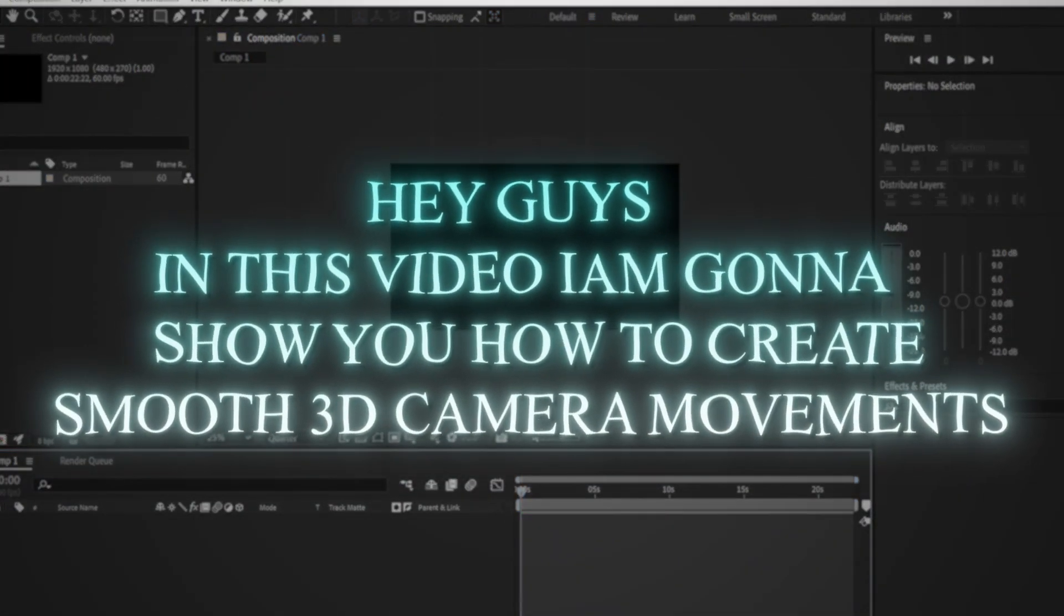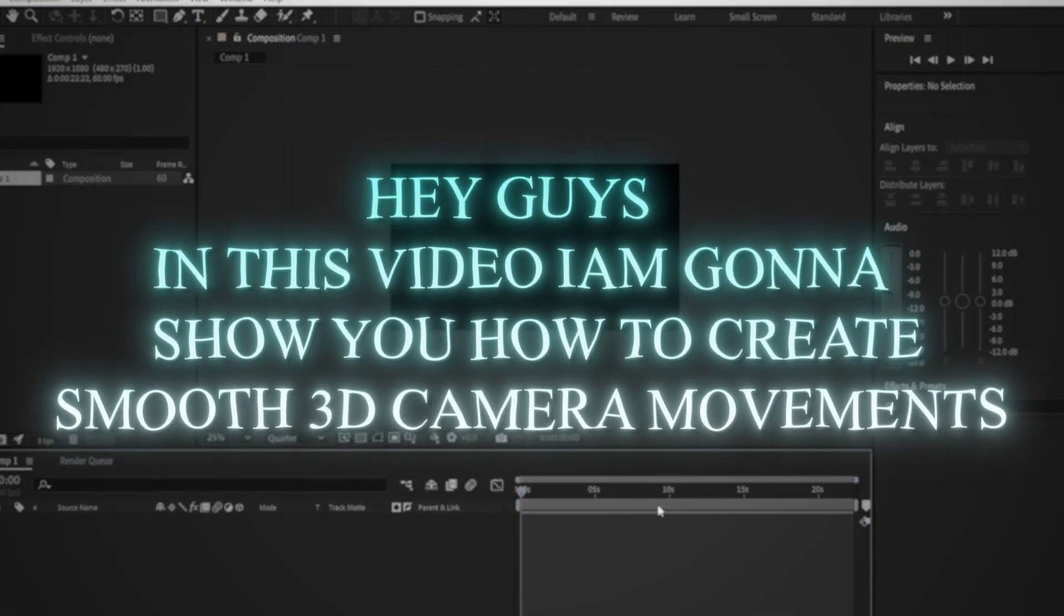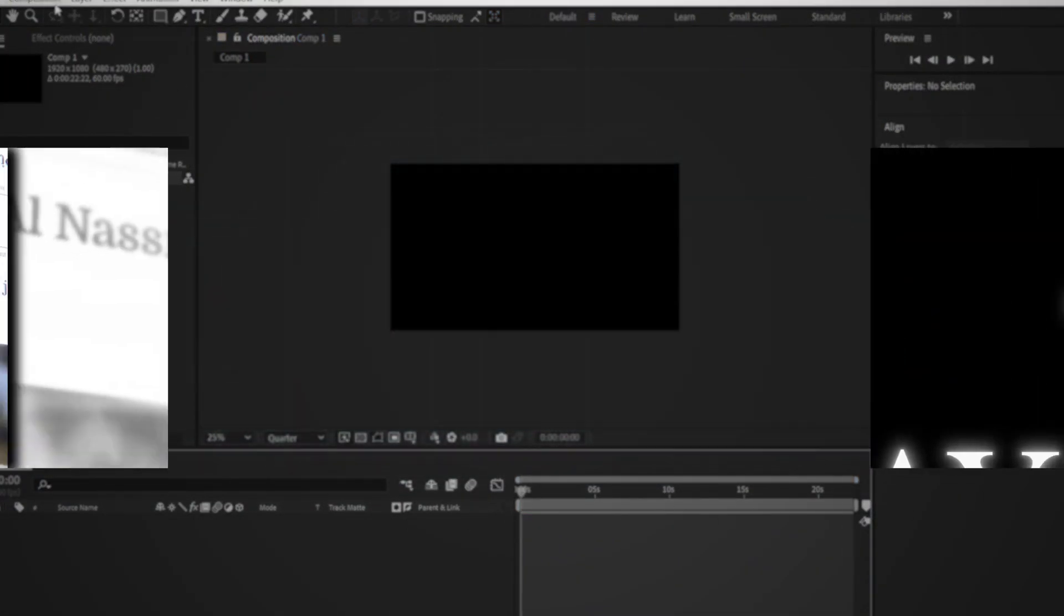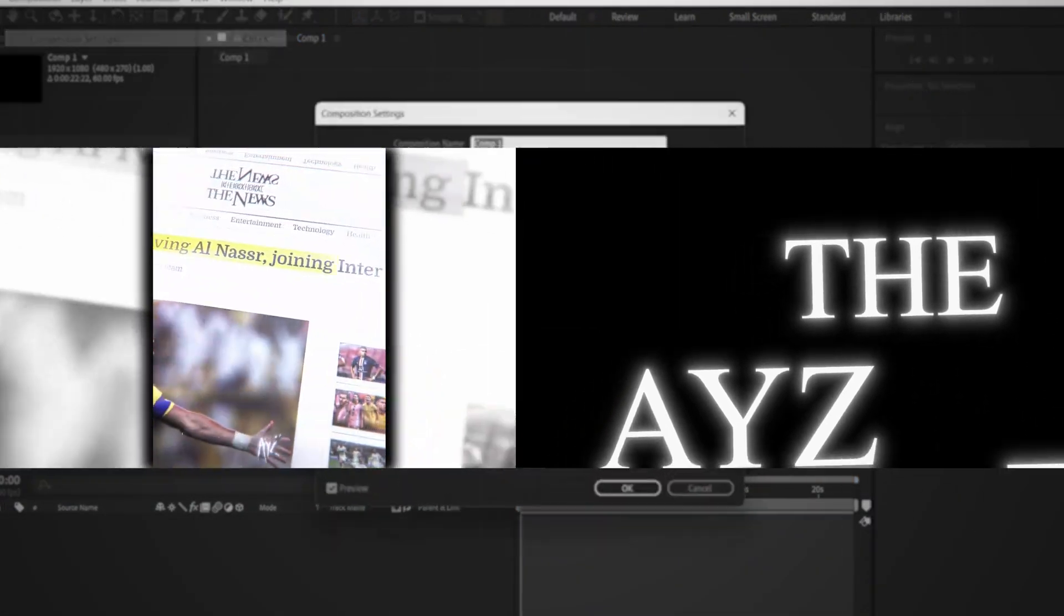Hey guys, in this video, I'm going to show you how to create smooth 3D camera movements in After Effects to achieve something like this.